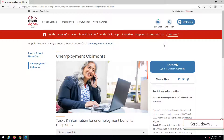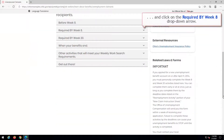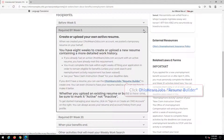Scroll down and click on the Required by Week 8 drop-down arrow. Click OhioMeansJobs Resume Builder.